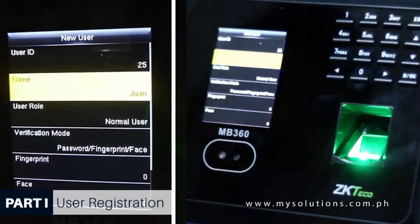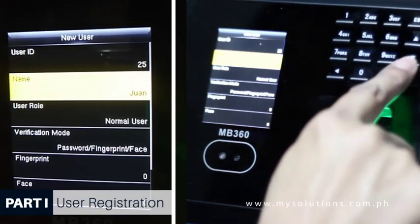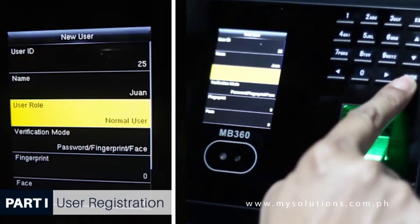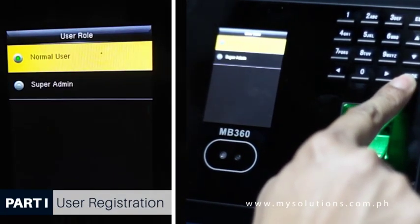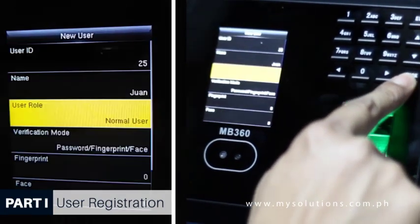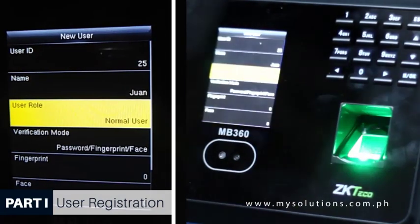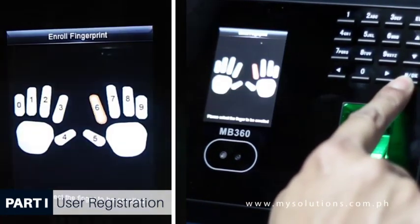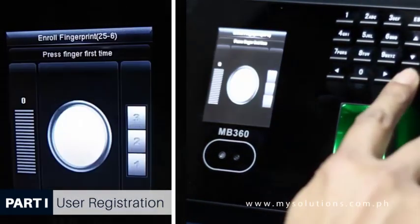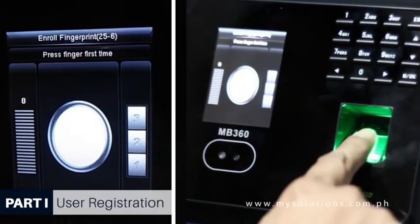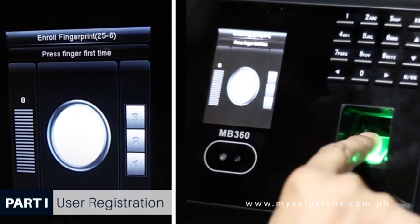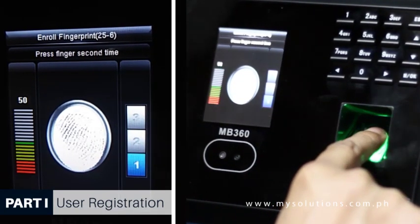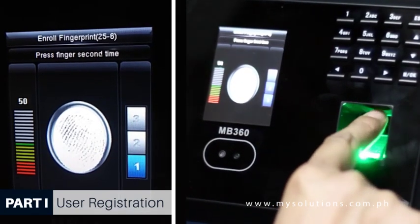For the User Role, if you are enrolling as a Normal User, choose Normal User. To enroll a fingerprint, select the fingerprint button by pressing DMOK. Place your fingerprint on the sensor 3 times and follow the device prompt.